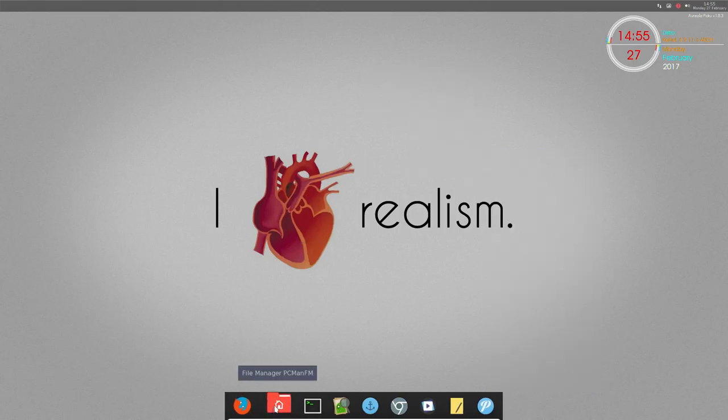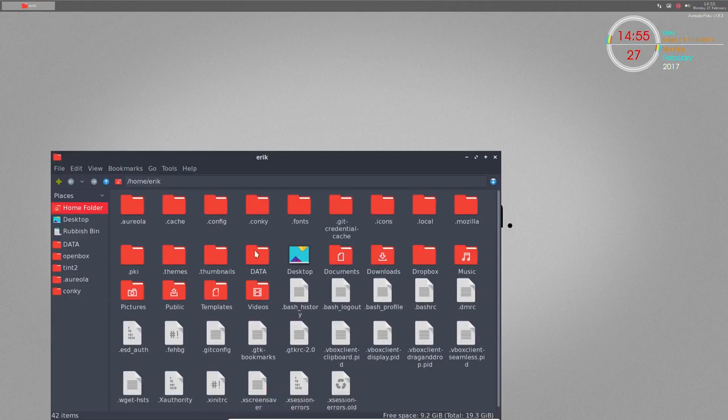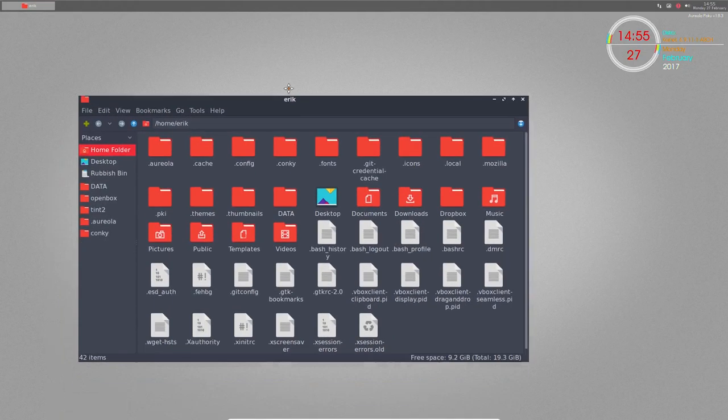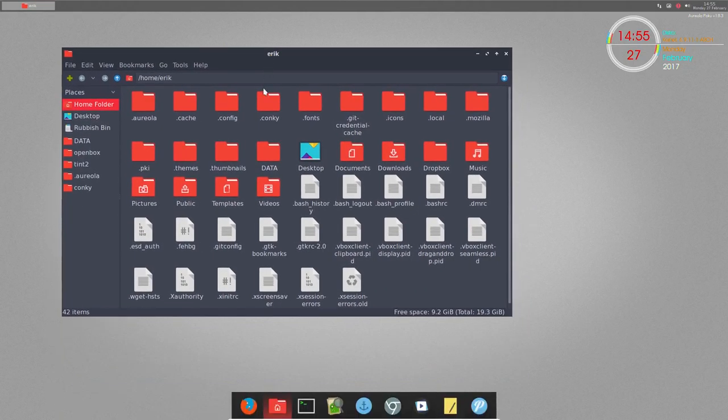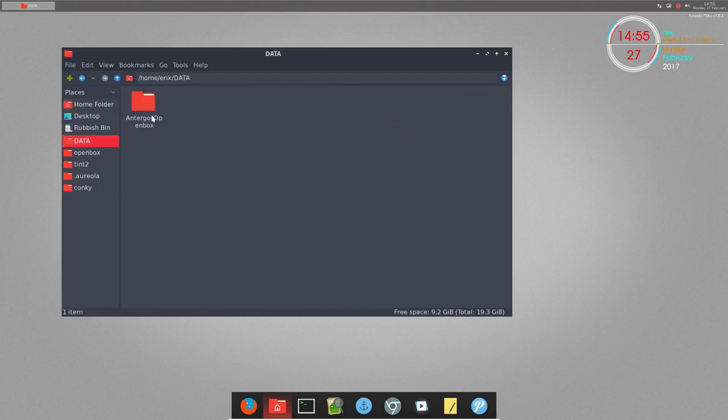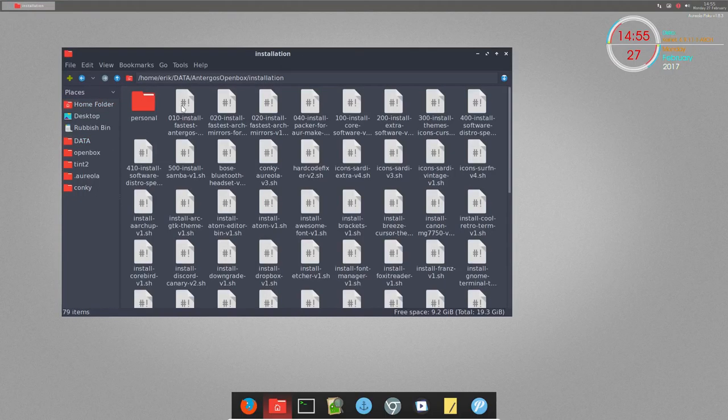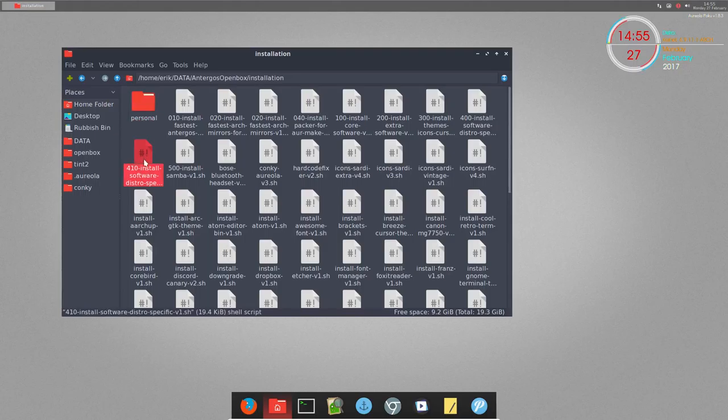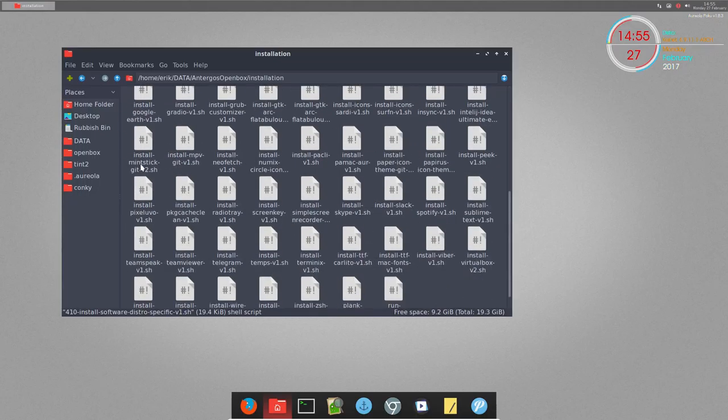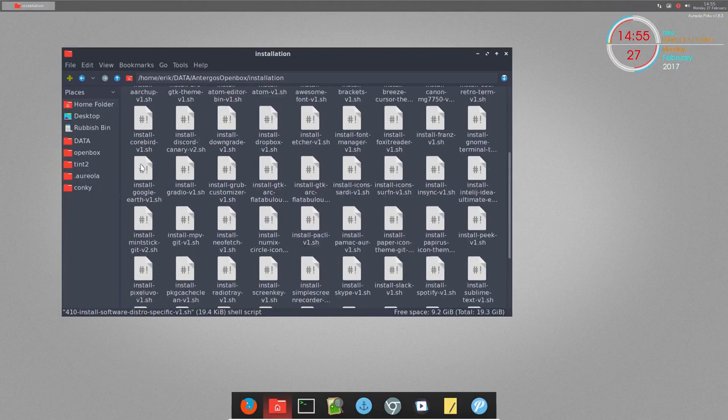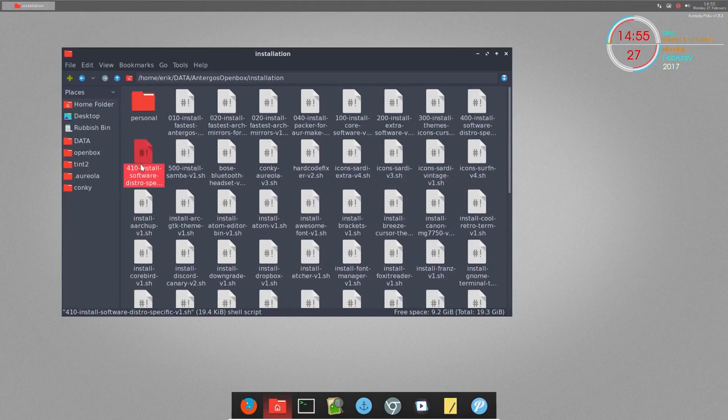Now we're going to look at something else. The installation of Antergos is pretty complete, but like always you can figure out things you miss. That's why we have this personal folder here with the 410 script. We should check that out first.